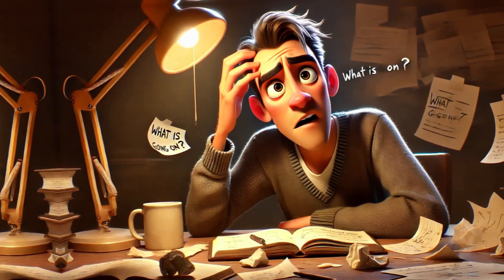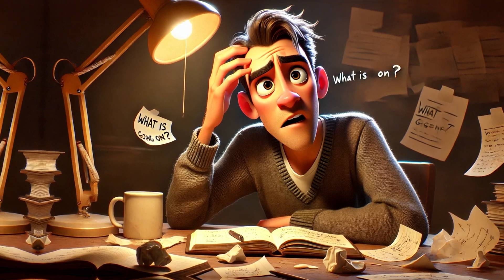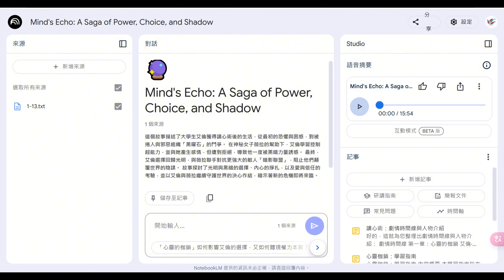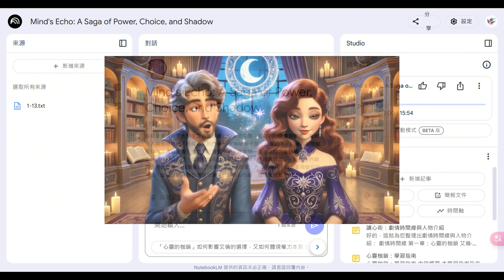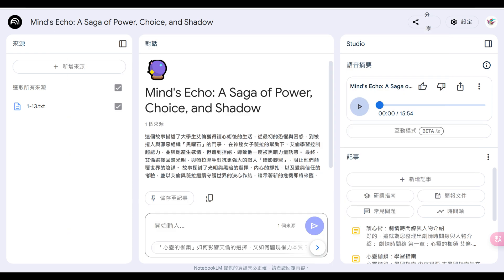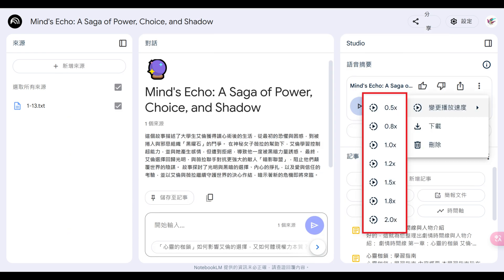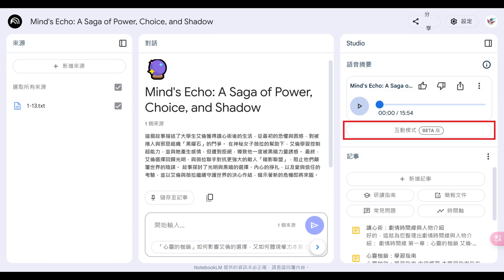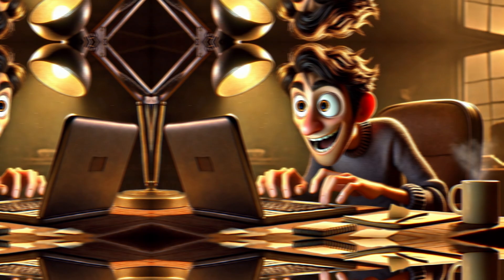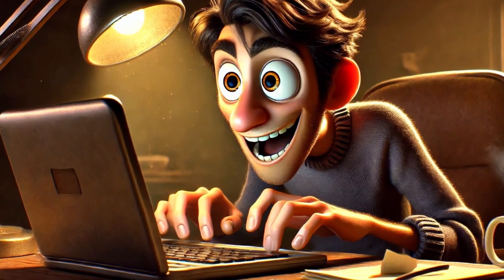阿哲写完第一卷小说后，他开始担心：这本小说真的吸引人吗？故事架构有没有漏洞？读者会喜欢吗？他点选右上角的「语音摘要」，AI立刻生成一段双人对话podcast。透过这个语音摘要，可以听听AI如何讨论我们的小说。点选三个点点，可以调整播放速度；点选「互动模式」，也可以跟AI在线对谈。如果要产生新的语音摘要，要先删除旧的，才能重新生成。这就像AI帮我做读者测试。